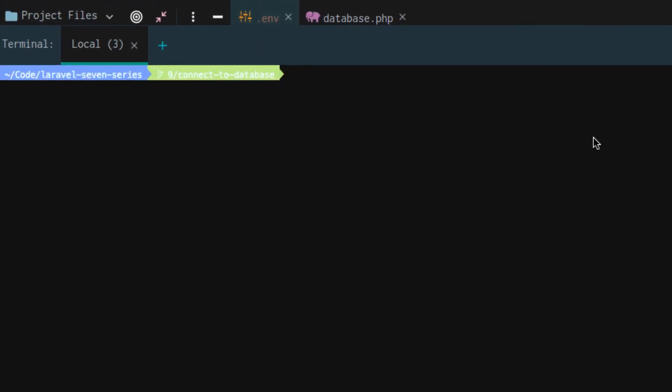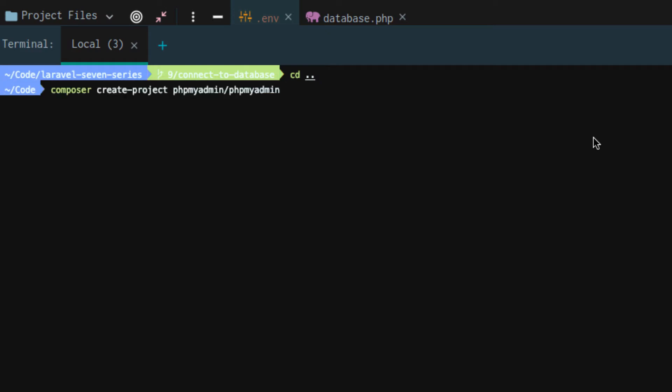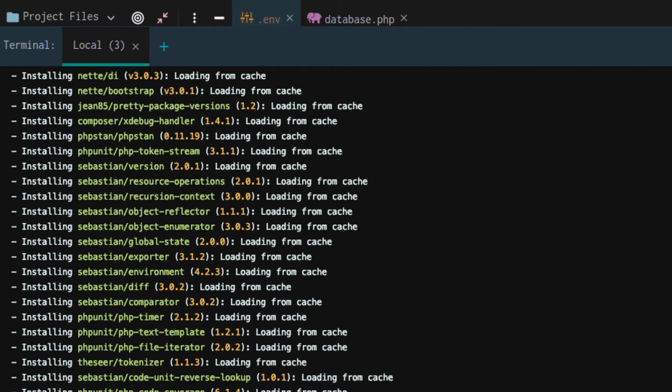Next, what we're actually going to do is we're going to install a user interface for interacting with our databases in general and our database tables. We're going to use phpMyAdmin. So all you want to do is you actually want to CD up completely out of your project and you want to run this command. Composer create-project phpMyAdmin slash phpMyAdmin.